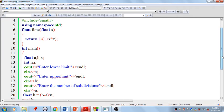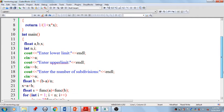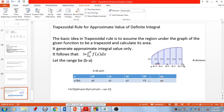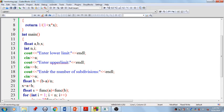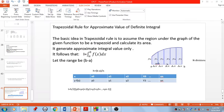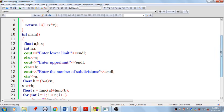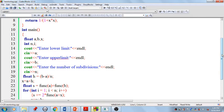Inside the main function, we need: the lower limit stored in a floating-point variable a, the upper limit in b, and the total number of subdivisions in n. After reading these inputs, we calculate h as h = (b − a) / n. We use float or double type values because we need the fractional part for more accurate results.